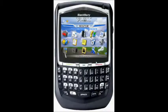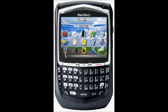Hello and welcome to your BlackBerry tutorial. This is the BlackBerry 8700 and what I want to do is just run you through a few of the options here in order to make this work.